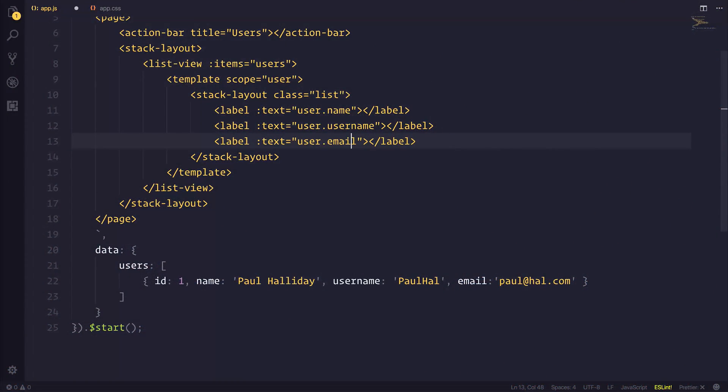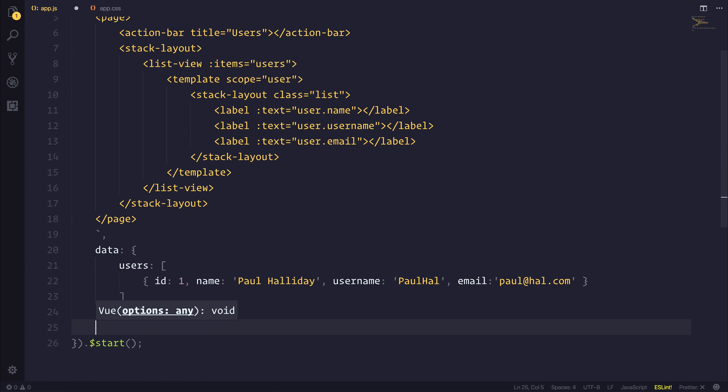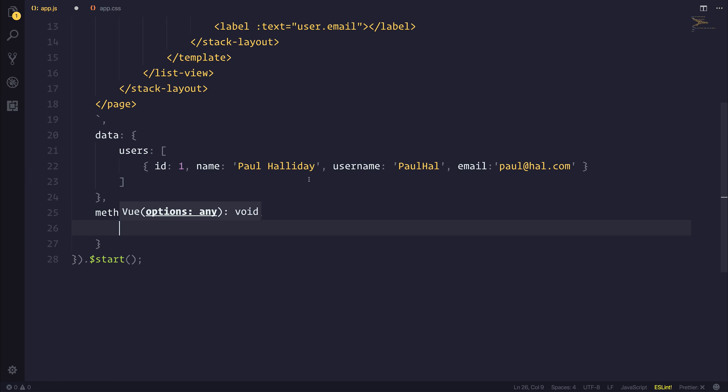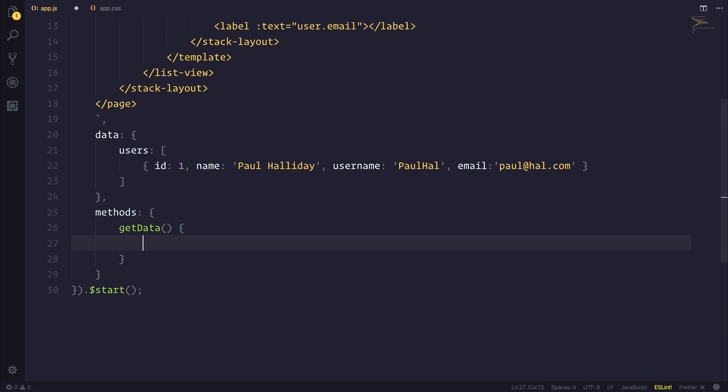Let's head over to our Vue instance and define some methods. Inside of methods we can make a getData function. And inside of here we need to access HTTP.